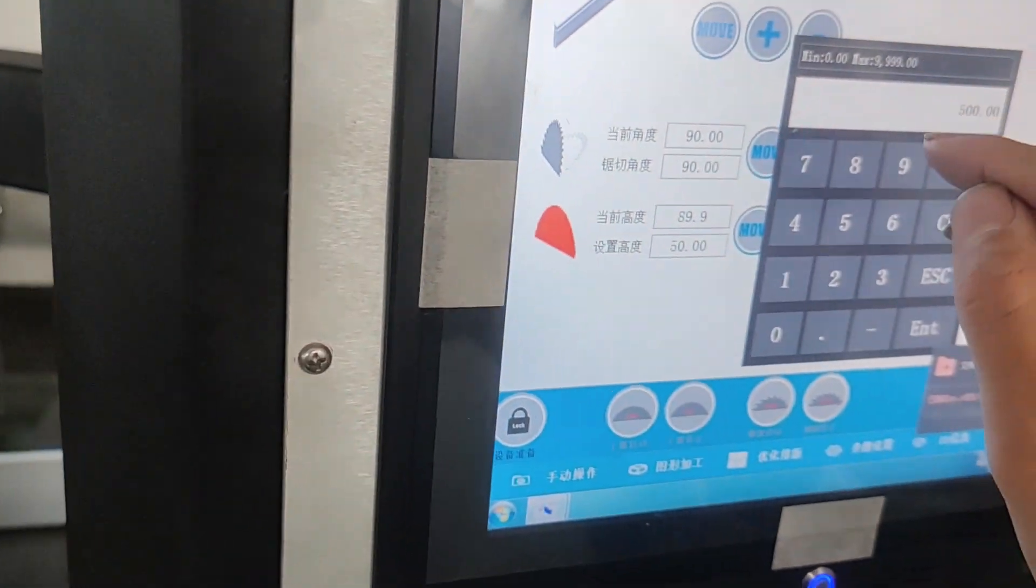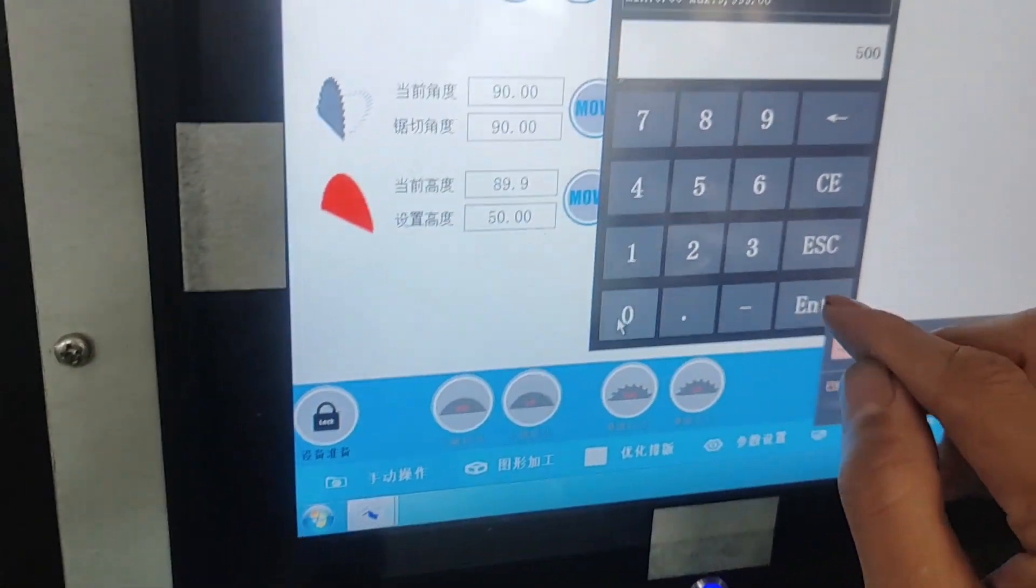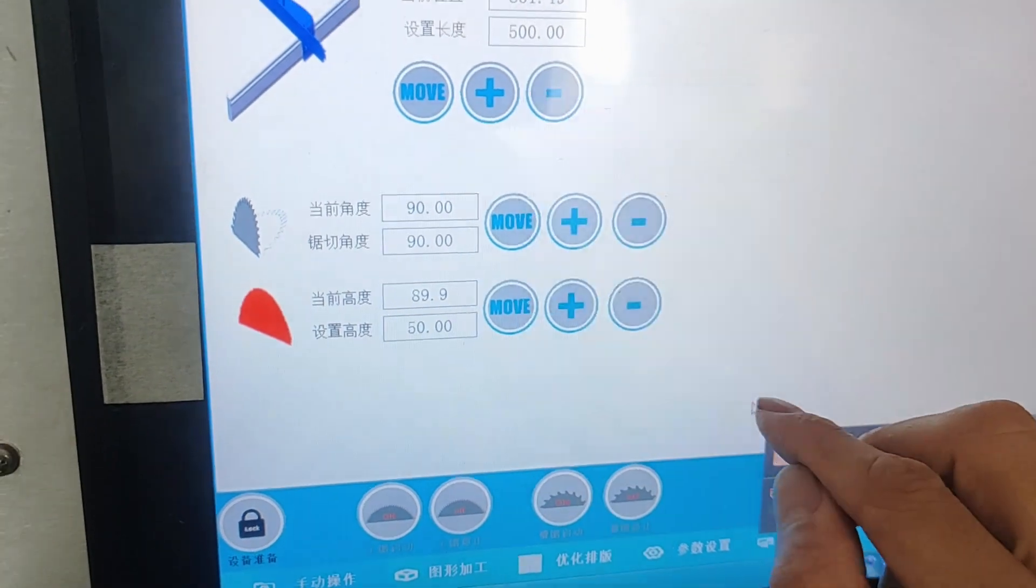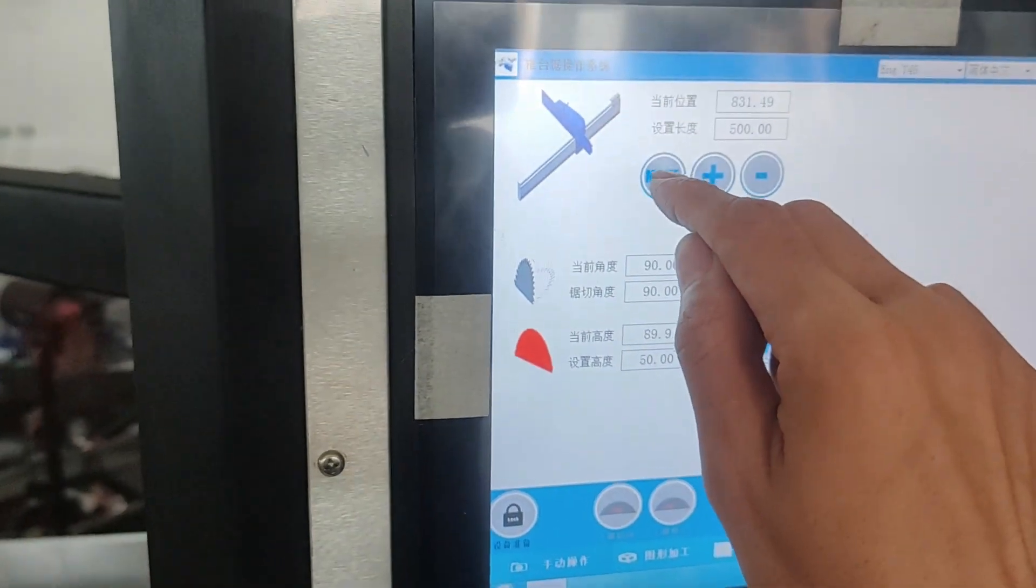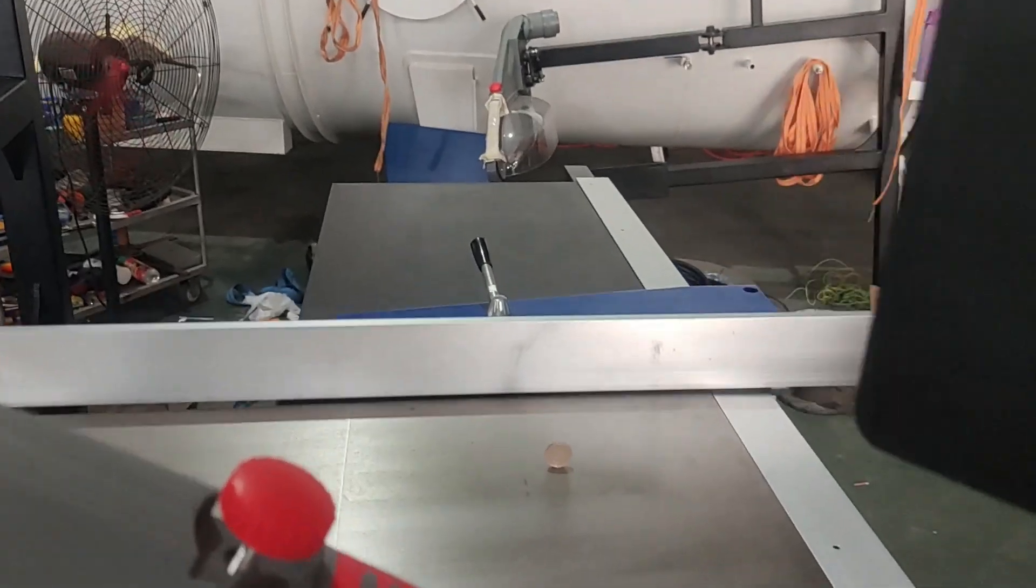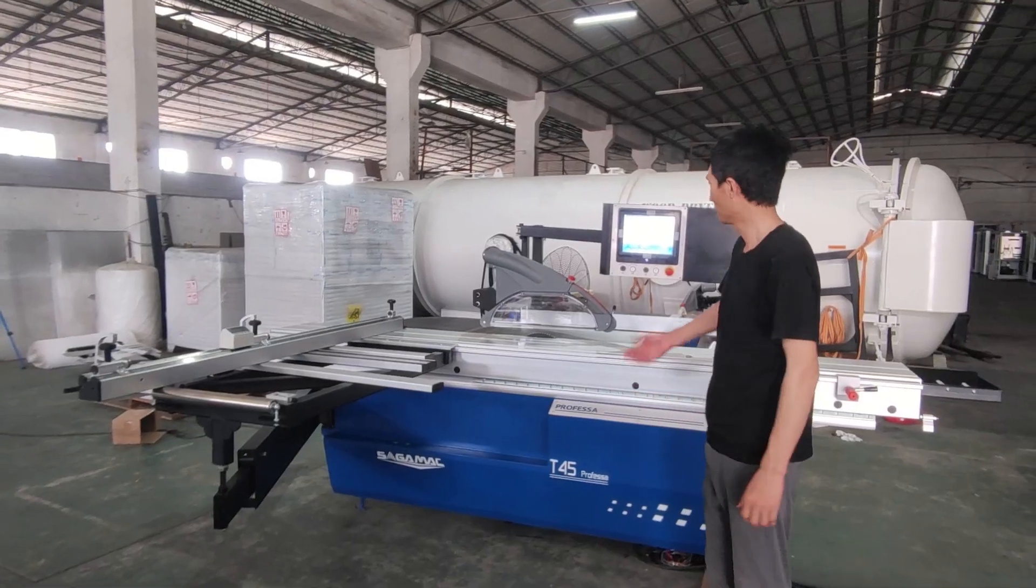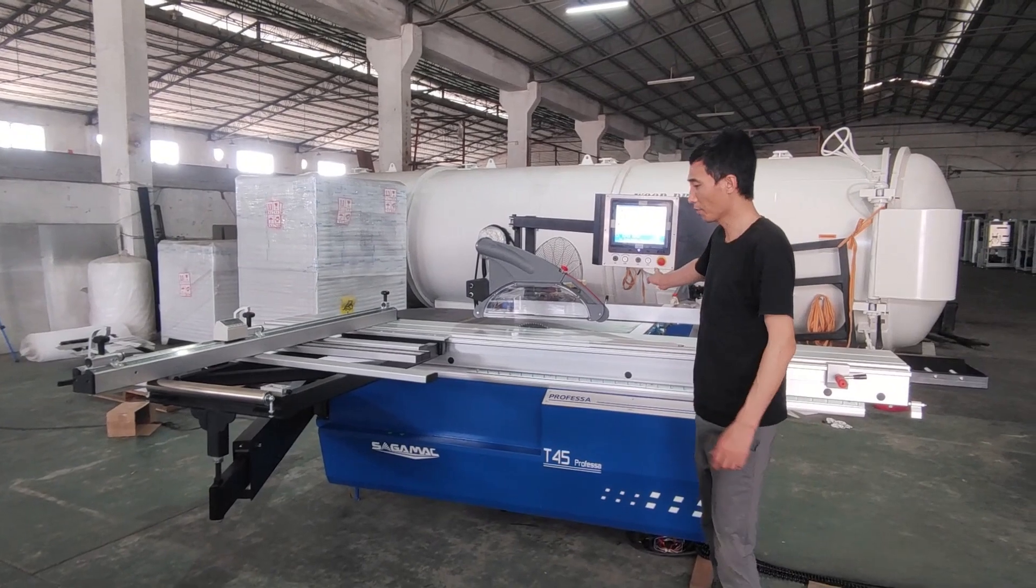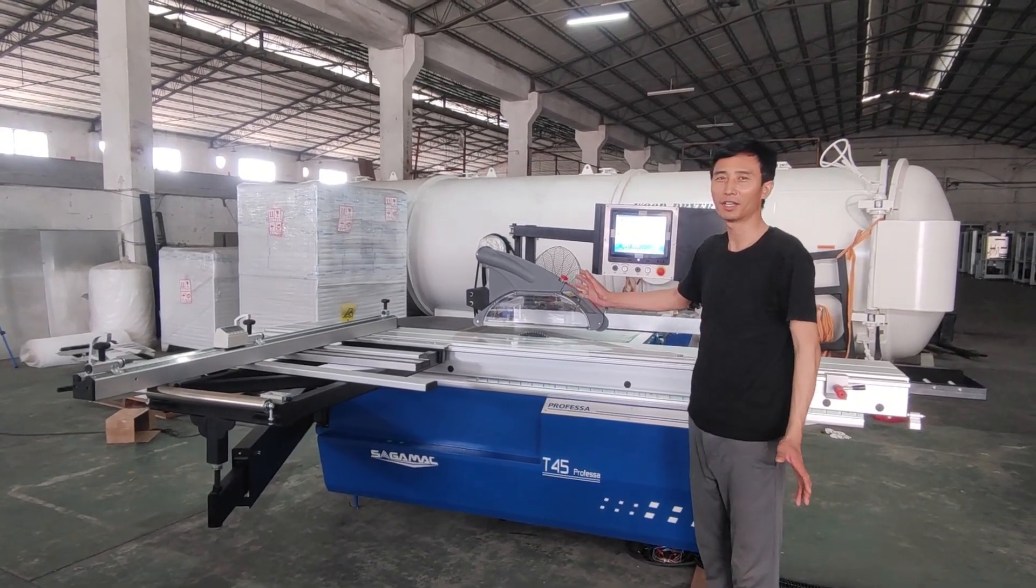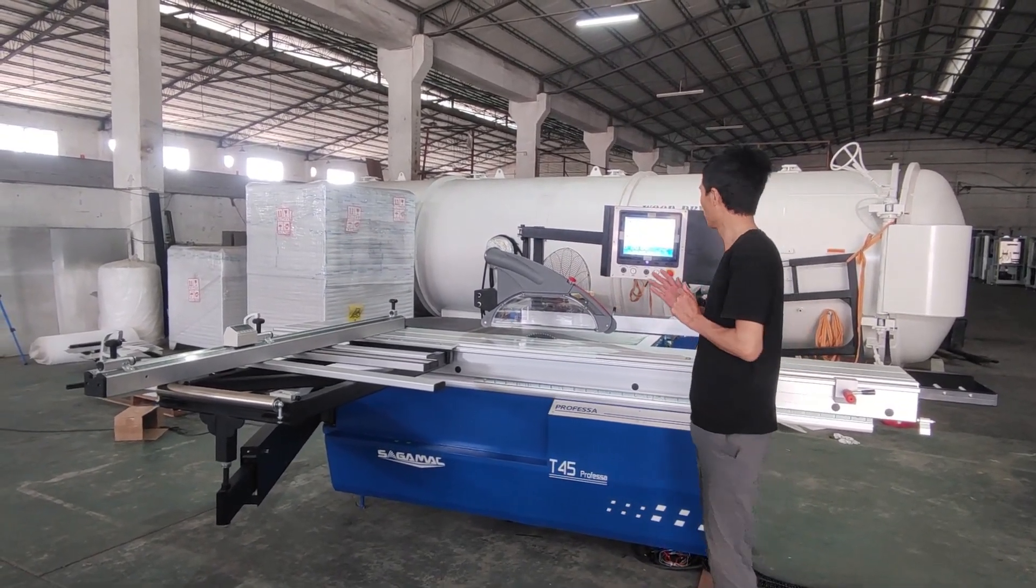And then we set it back to 500, then we press move. The rip fence uses automatic control.